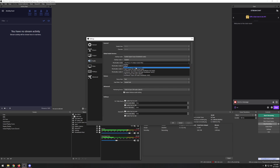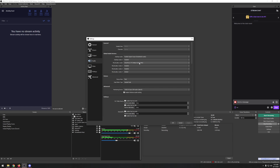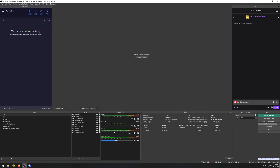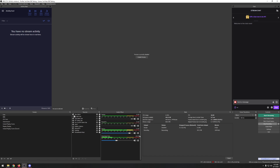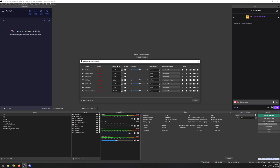Then set the mic input — whatever your mic is plugged into — as the Mic/Auxiliary Audio source. Mine goes through a GoXLR so it shows as 'Chat Mic 2.' After that, go to Advanced Monitoring Device and select your Virtual Audio Cable just like before. Then right-click on the mic in the audio mixer and add your filters: noise suppression, noise gate, and any other filters you want.